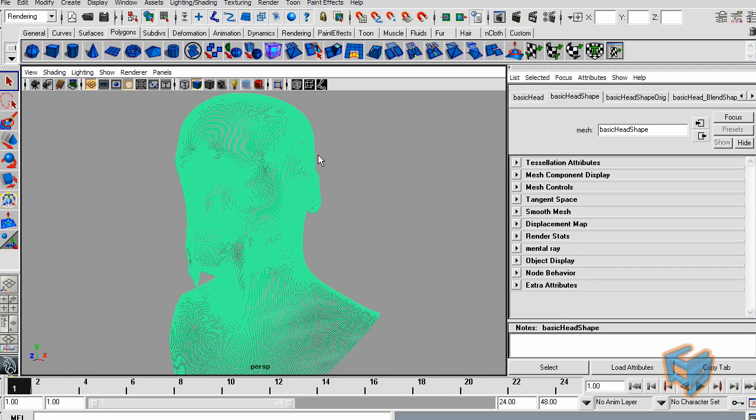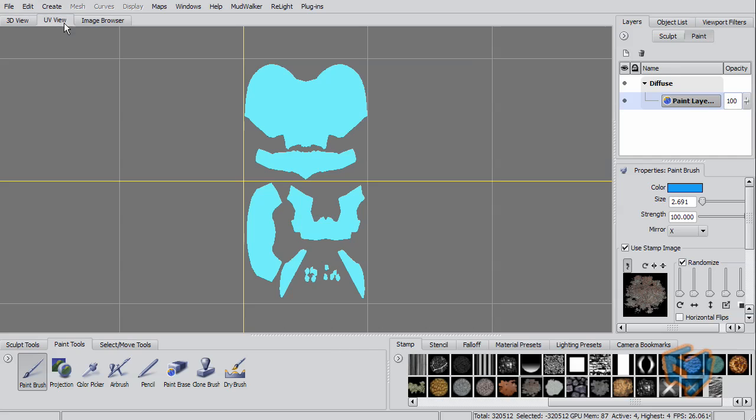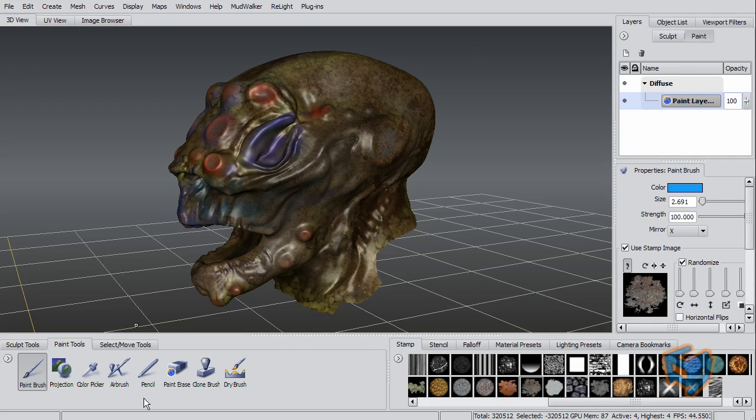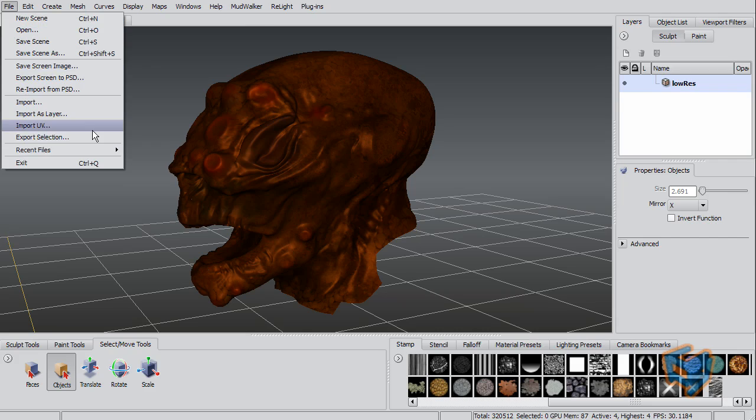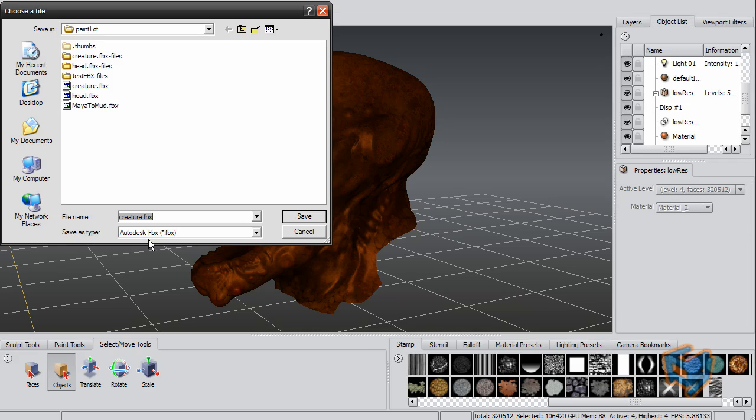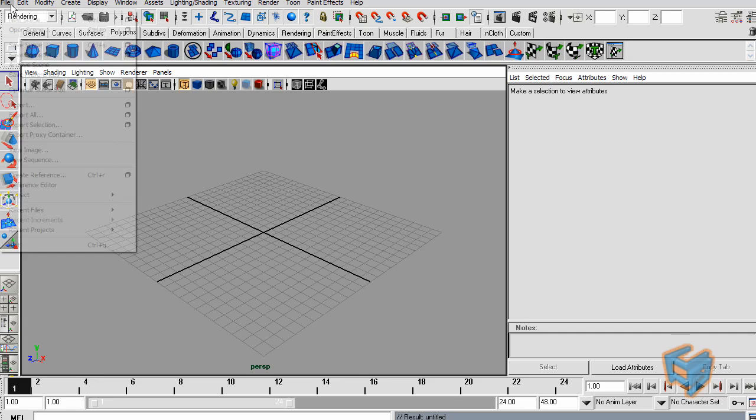Let's examine a different approach when you have multiple UVs. Here we have a model that has two UV tiles. I'll select the object, File Export Selection, and we call this creature number two. Then I jump back to Maya.